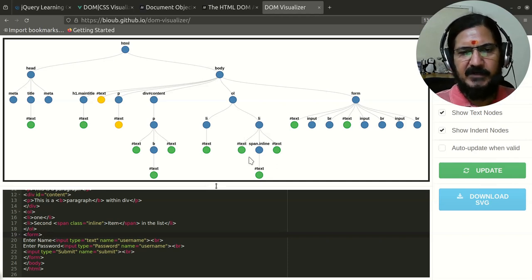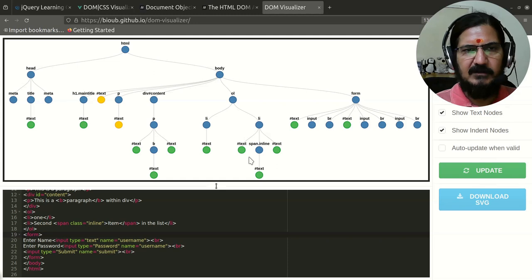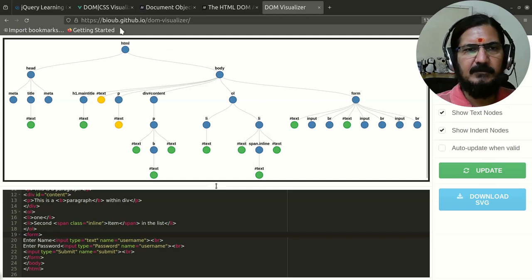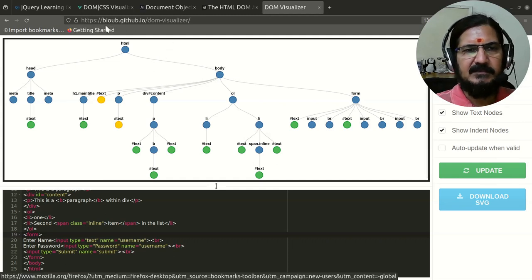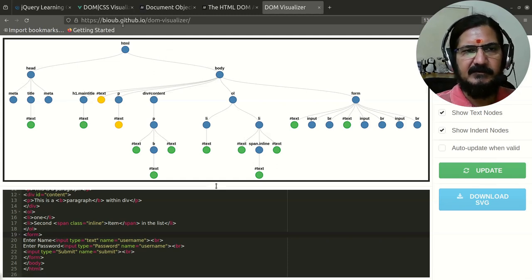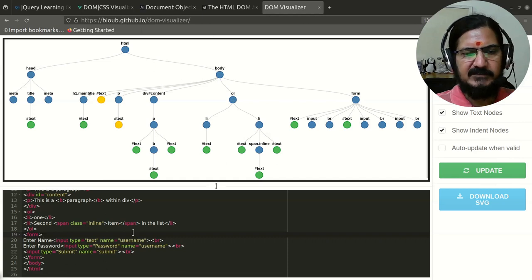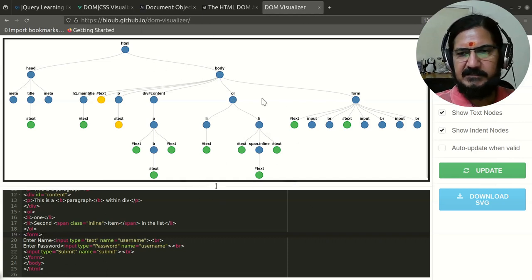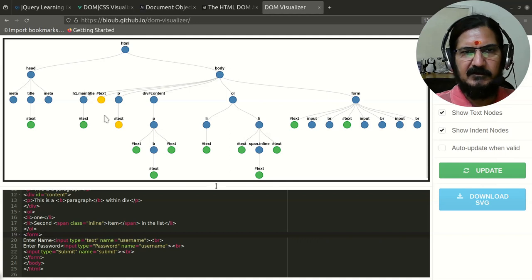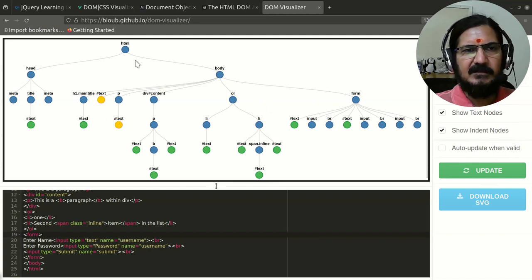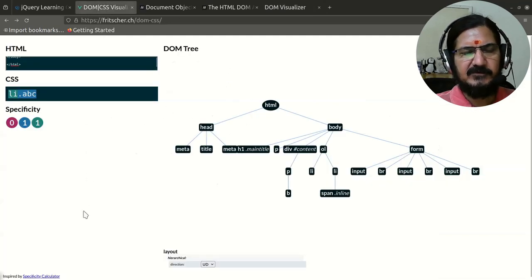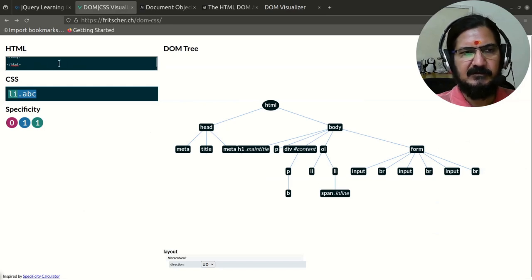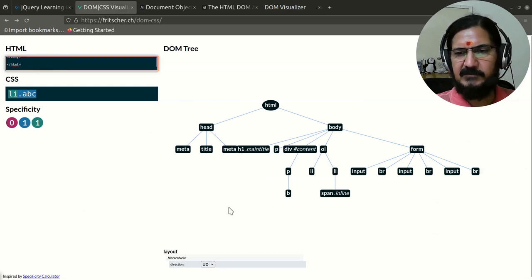Overall that's a basic idea about the Document Object Model. You can also come to this site and place your content over here and then it generates this document tree over here.